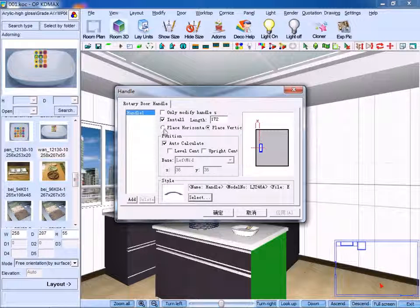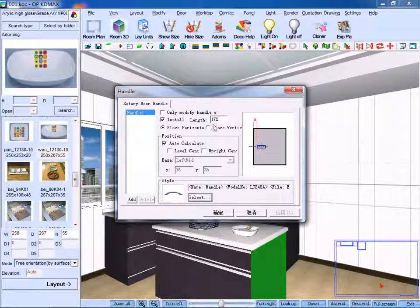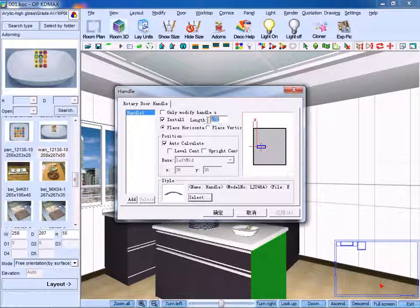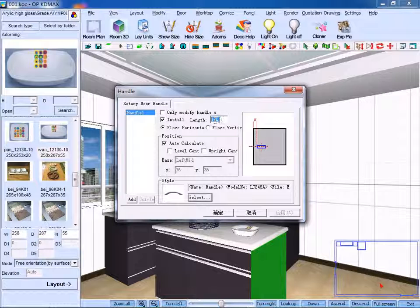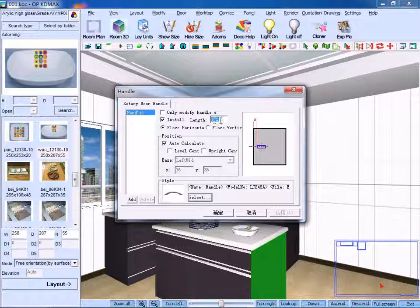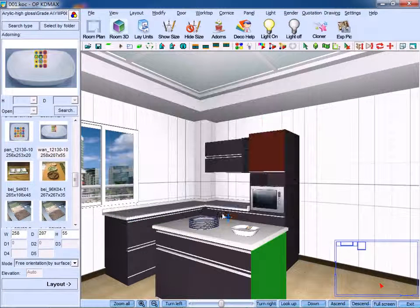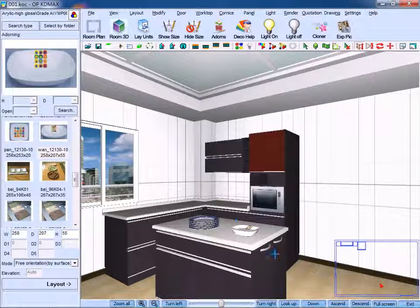Place it horizontal and change its length, click OK to confirm.